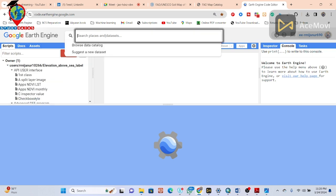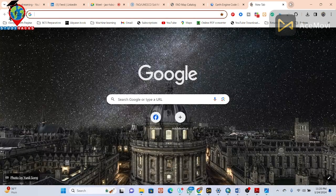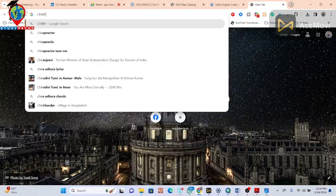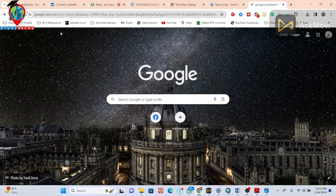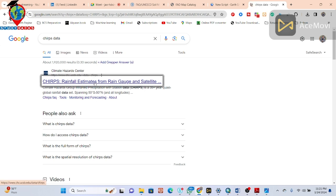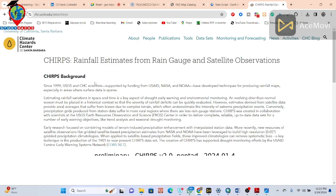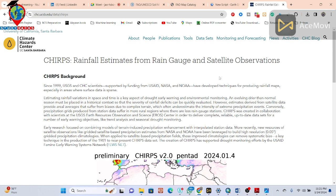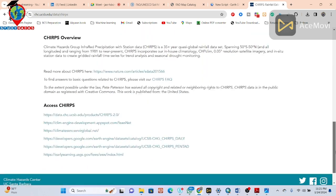We are using the CHIRPS satellite imagery. You can see here you can simply search on Google. This is a rainfall estimate from the CHIRPS satellite — it is a global dataset we can easily use for any region to download.